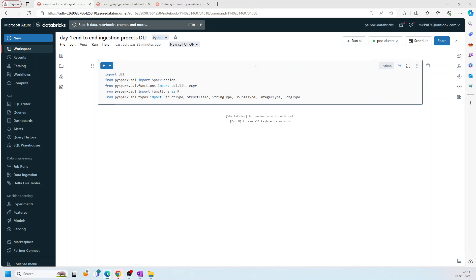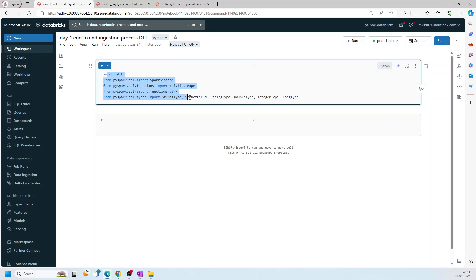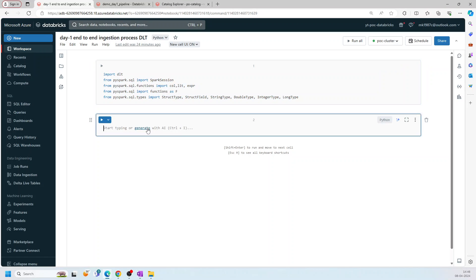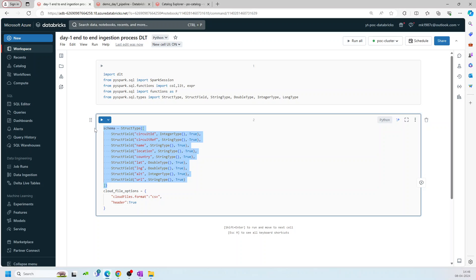So first of all, the notebook was taking some time to open. As you can see, we are adding all the required libraries. In the second one, I am creating a schema, schema for the CSV file, which I'm gonna read from my ADLS using Unity catalog, using volumes. And then if you see here, I have some cloud options.